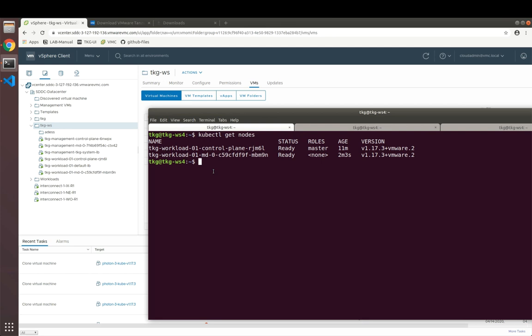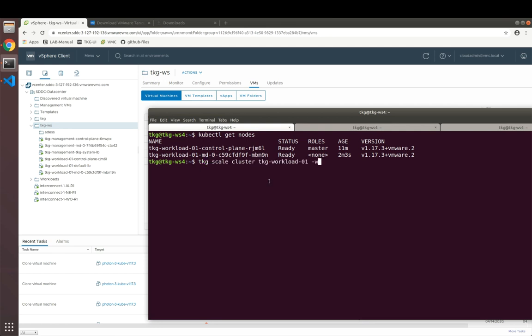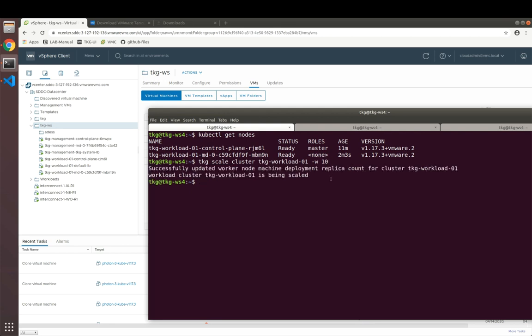As you can see, our workload cluster consists of a master node and a worker node. From now on, I'm able to manage this cluster via the TKG CLI. Let's say, for instance, I deployed this with just one worker node, but my application will actually need more worker nodes to run on that cluster. What we can easily do now is we can use the TKG command to scale up my cluster named TKG workload01 and give a worker node count. For instance, let's say I want to scale this to 10 worker nodes.